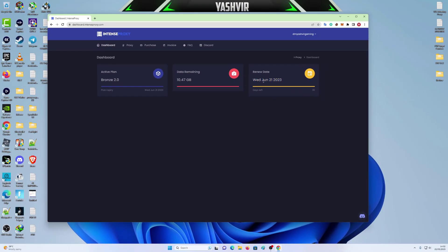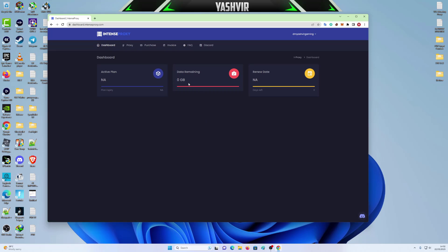And days left, whatever, the expiry date, renewal, whatever. Boom, as you can see. So I'm going to reload this and see. Boom. 10 GB. 10 freaking GB.